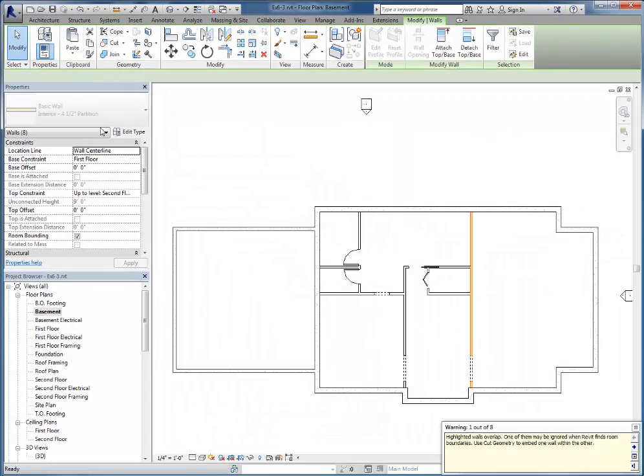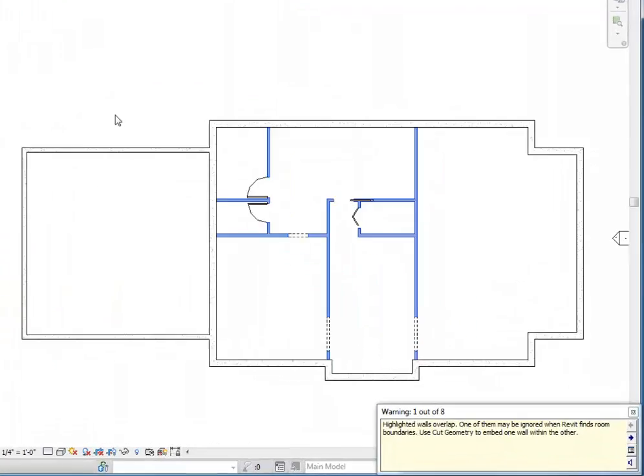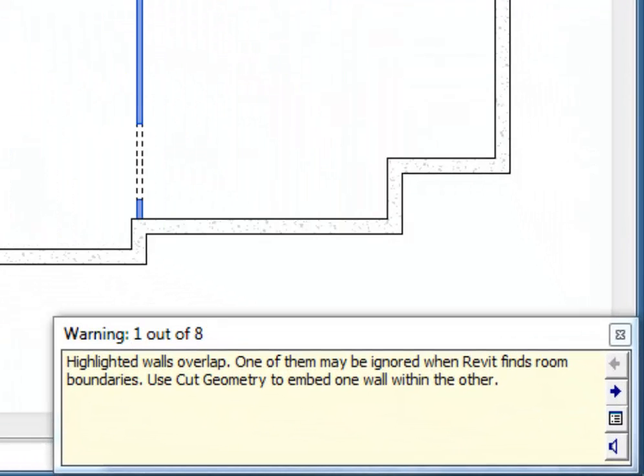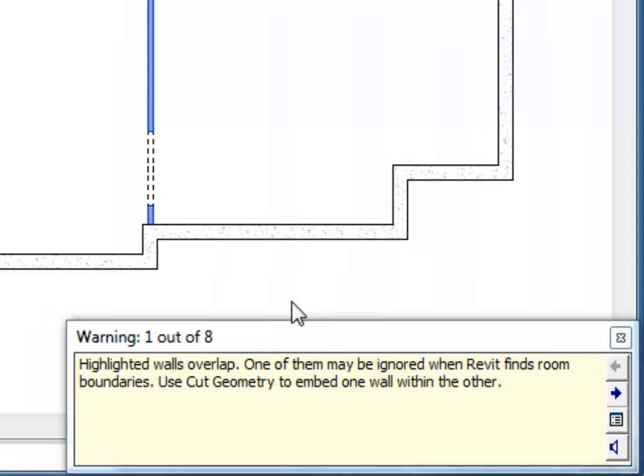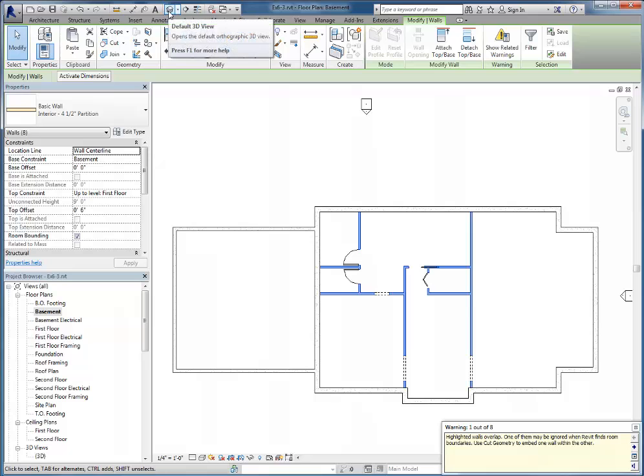I'll paste aligned to current view, and I get this message that highlighted walls overlap; one of them may be ignored when Revit finds room boundaries. So why is it giving me that message? Well, what's actually happening is that the walls are overlapping vertically.